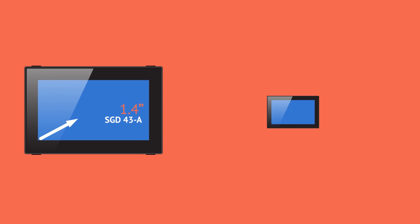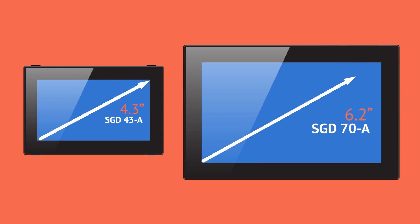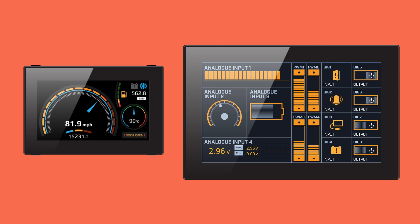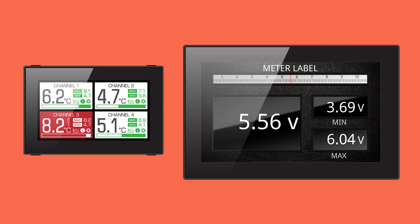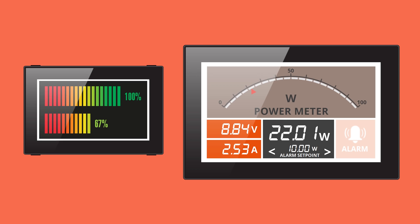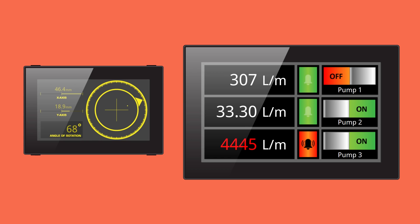Its 4.3-inch and 7-inch capacitive touchscreen options with low-profile panel-mounted display will run any application created in the free Design Studio software.